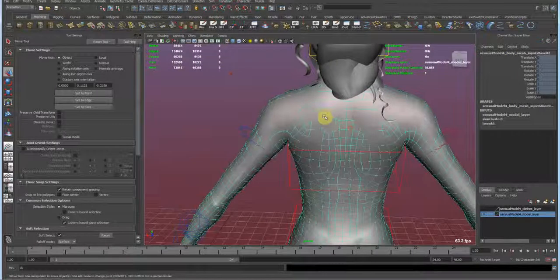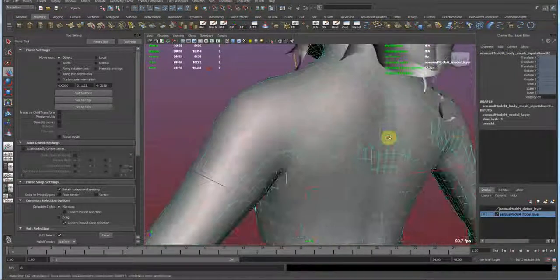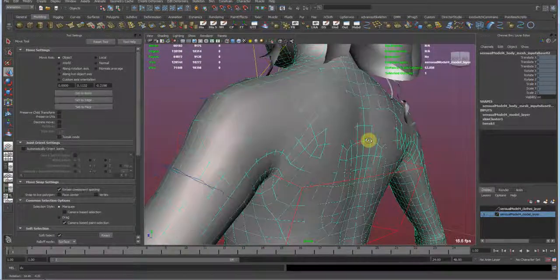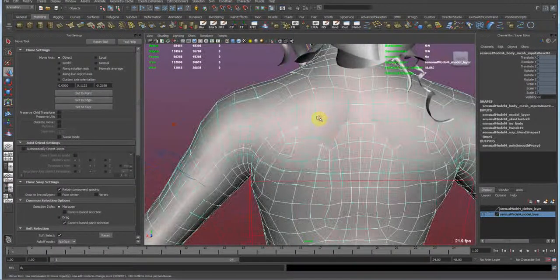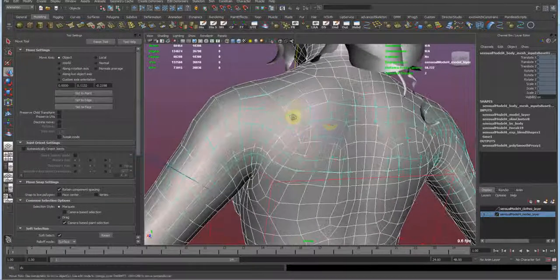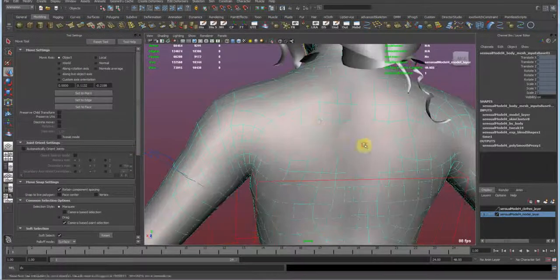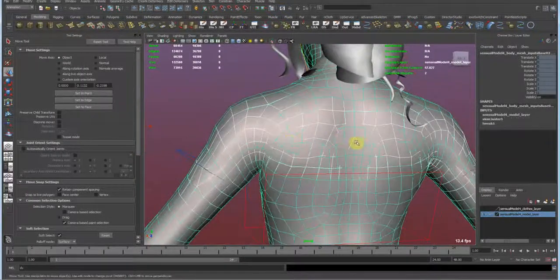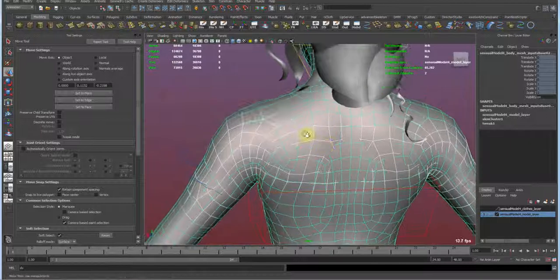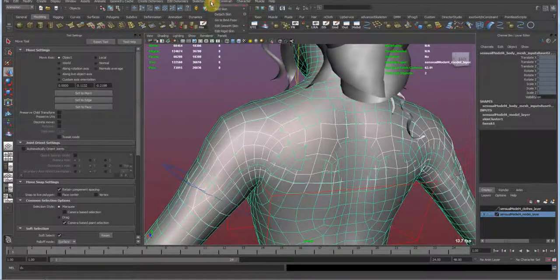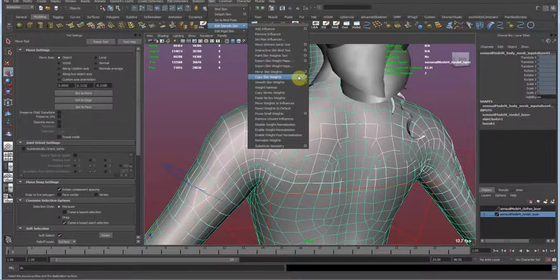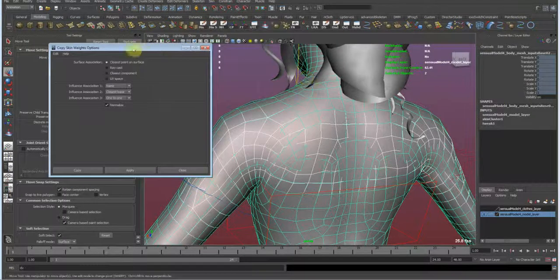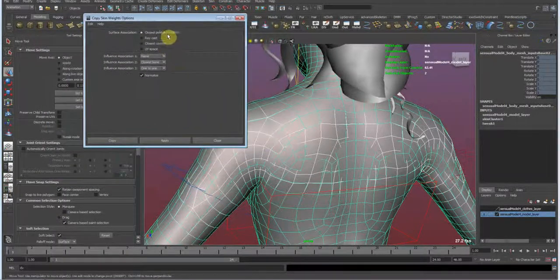So the easy way now, we just select our first mesh, the one that has nice skin weights, and then shift select our second mesh. Oh wait, this is our second mesh and this is the first and this is the second. We want to do it the right way. And now go under Skin, Edit Smooth Skin, Copy Skin Weights. I'm gonna go to the options box to explain the options we have.